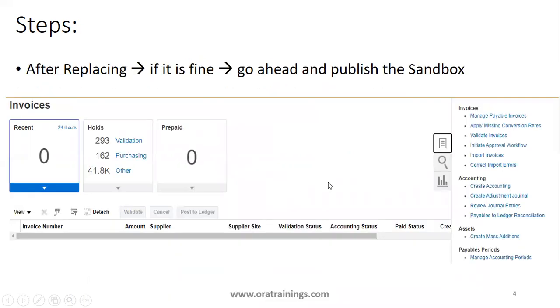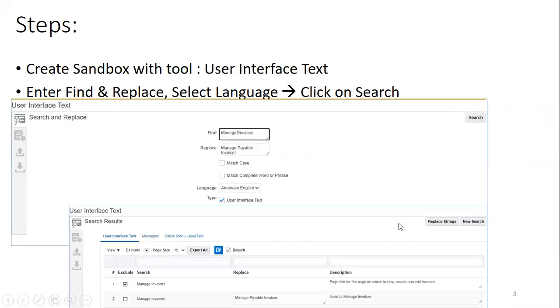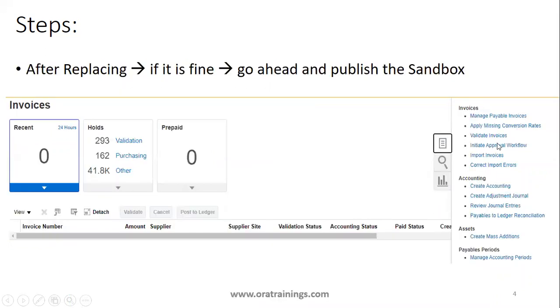And after that, if you observe the result, you should be able to find the information like this. Once you perform the replacement and if you observe, once you search and once you click on replace strings, you can navigate to the page where you want to see the result. Just check the page and see whether it got changed or not.